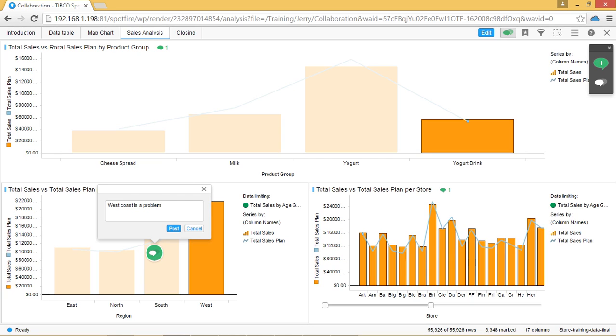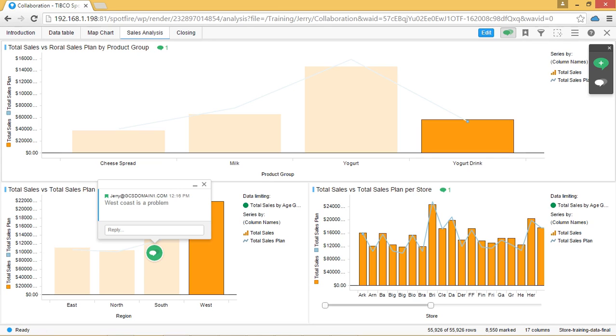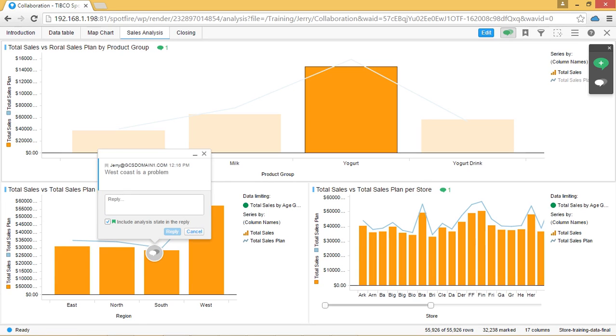When your collaboration or conversation is created, anyone with access to this analysis can view your comment and also reply. If someone does filtering on this visualization and wants to share their findings with you based on your comment, they can reply to your comment and include this in their analysis.